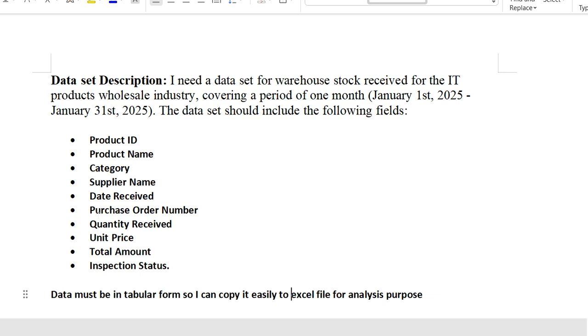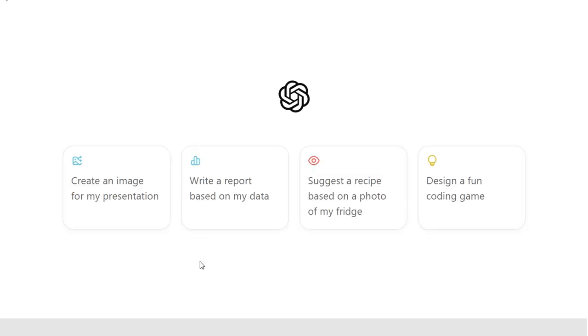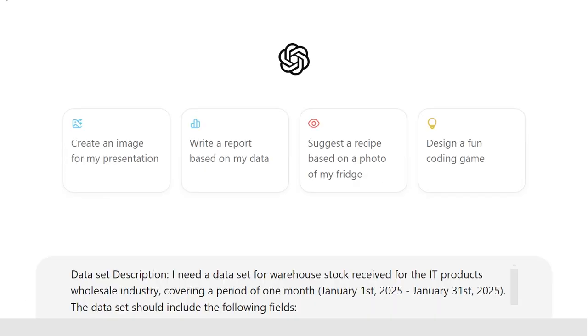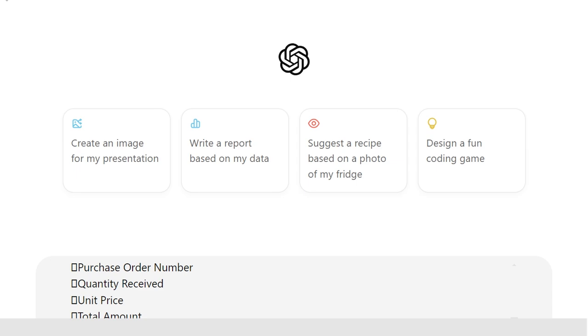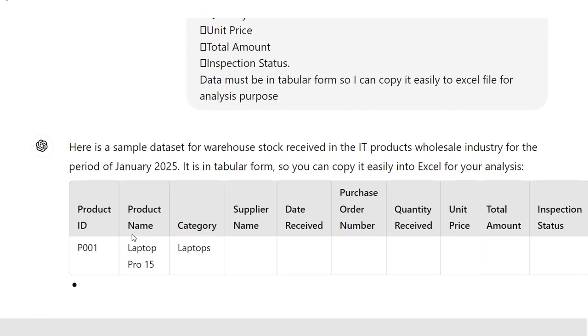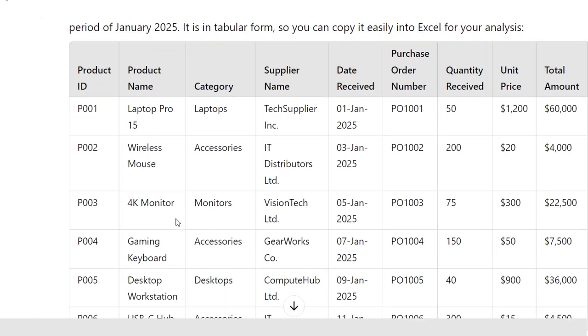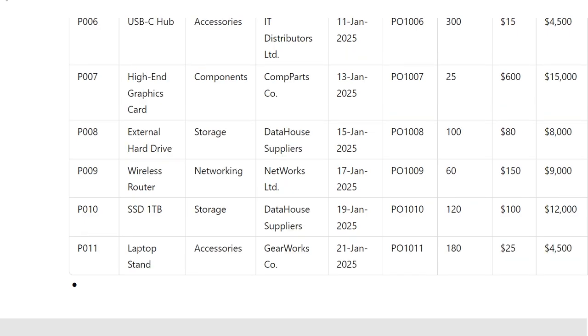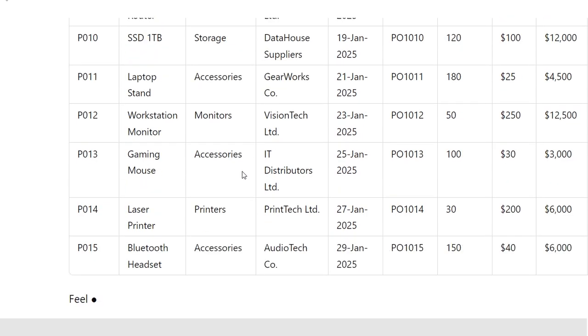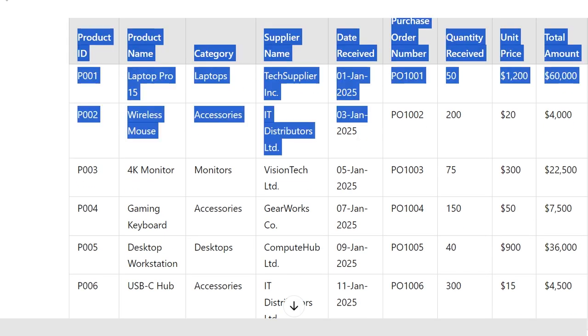So I'm going to copy my search statement and I'm going to ChatGPT, and here I'm going to paste it. Now I will search it.